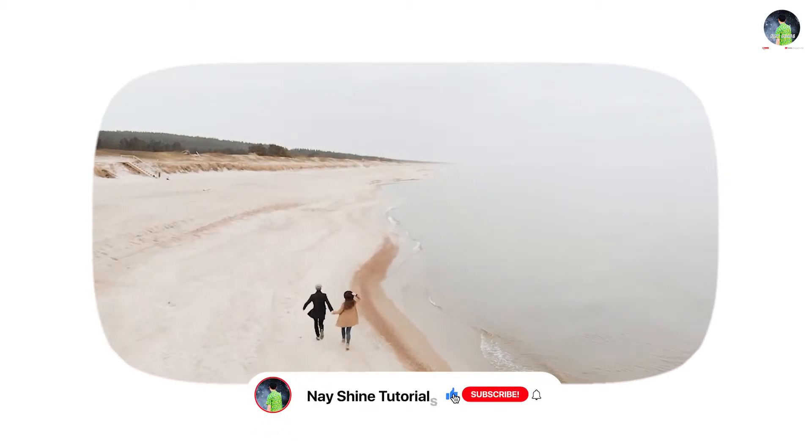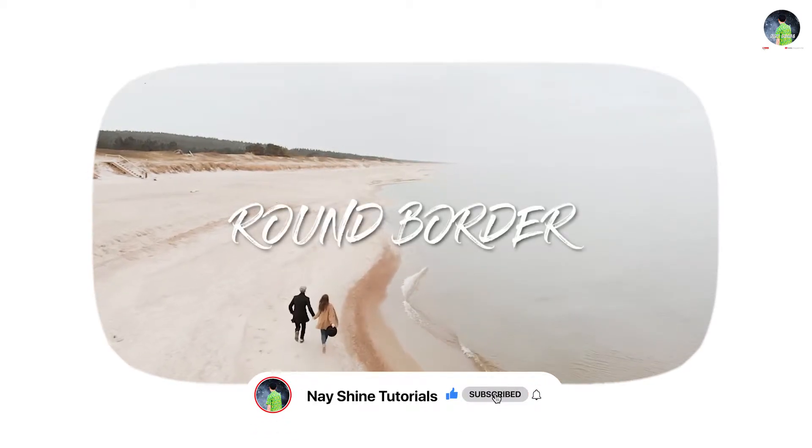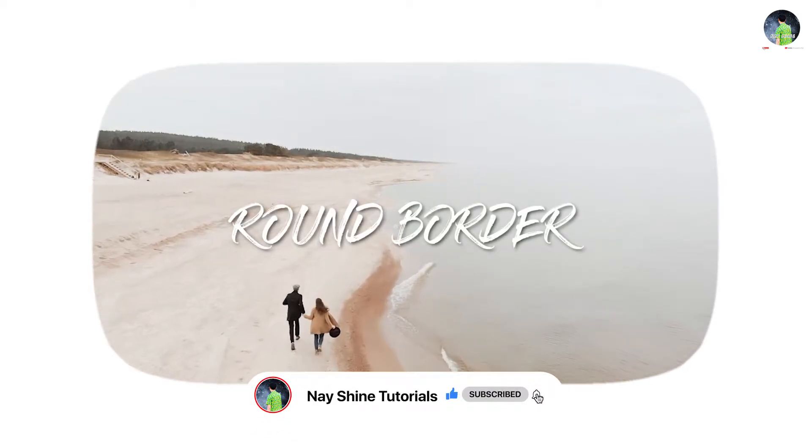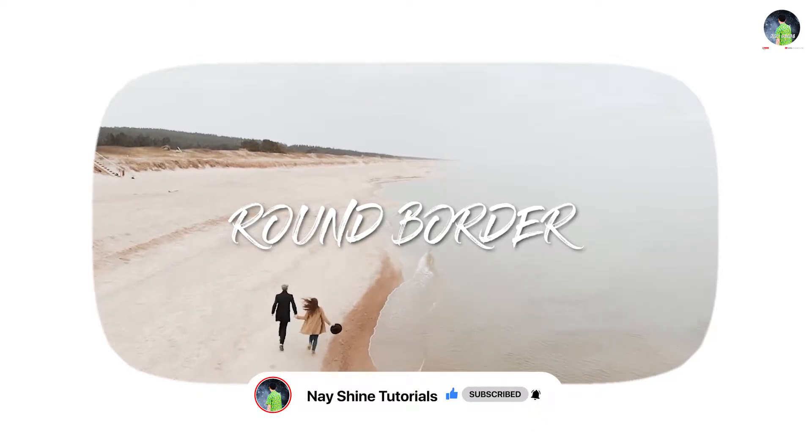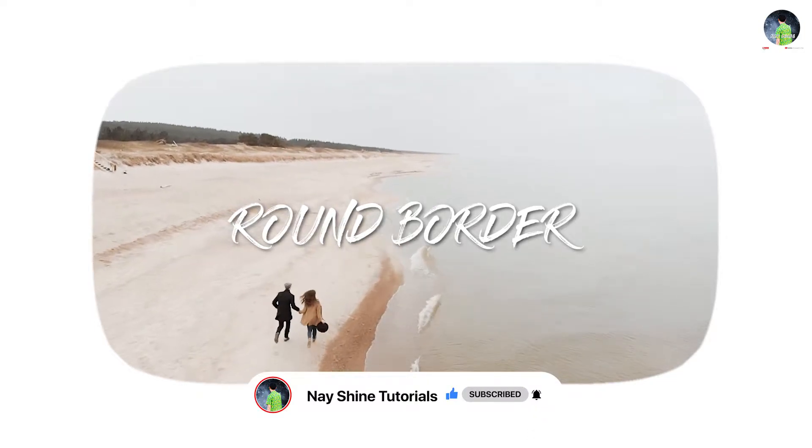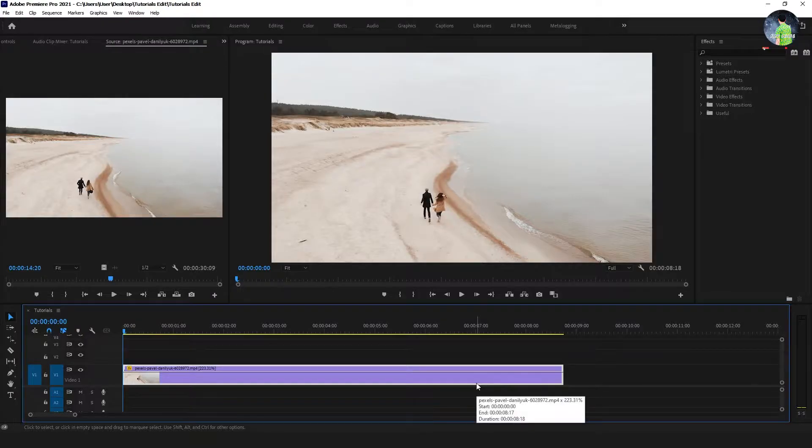Hello everyone, welcome to Neyshine tutorials. In this tutorial I will show you how to make round border in Adobe Premiere Pro. Let's start.